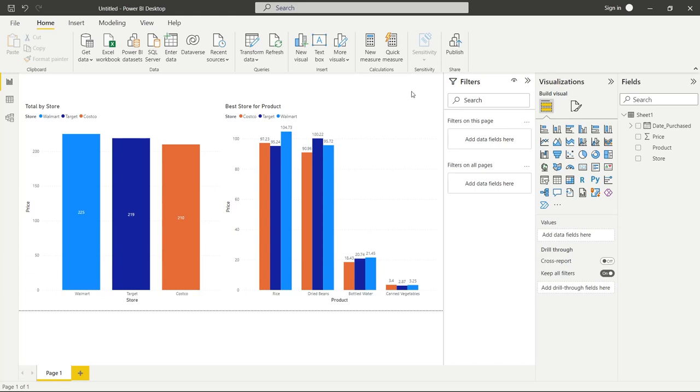So in future videos, we're going to dive into a lot of the things that we looked at today, but just in more detail. And then at the very end of the series, we're going to have an entire project where we really use every single part of Power BI and create a beautiful dashboard. And so that's all we have for our very first video in our Power BI series. I hope it was helpful. If you liked this video, be sure to like and subscribe below and I'll see you in the next video.